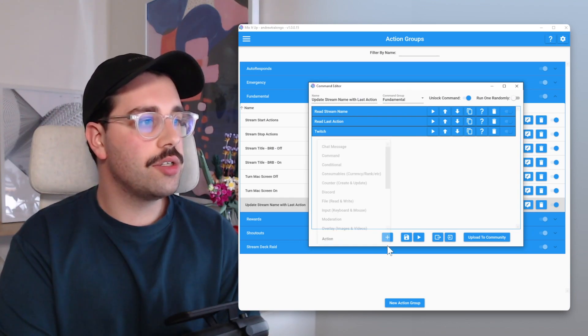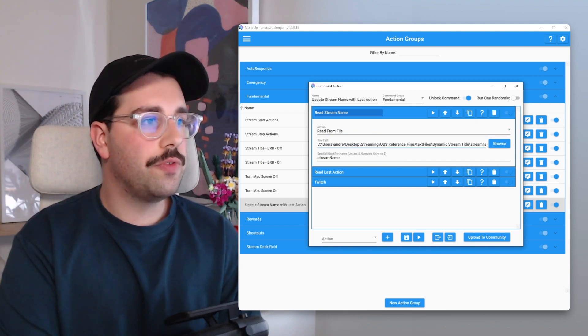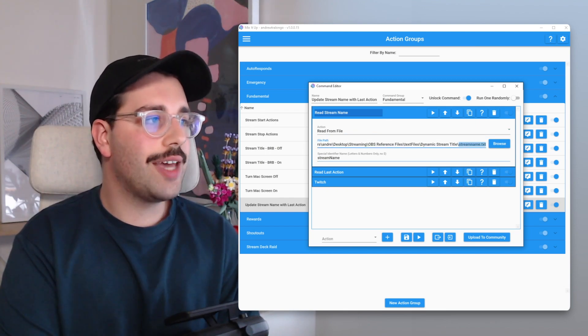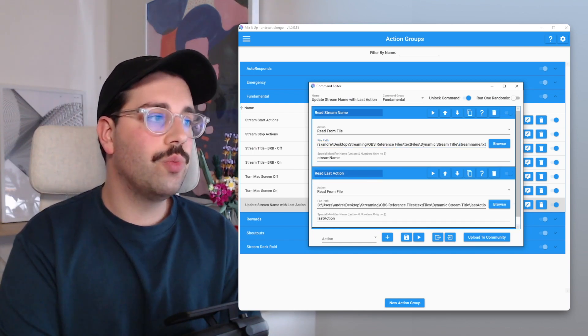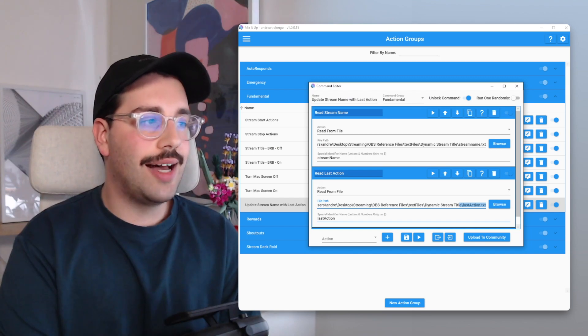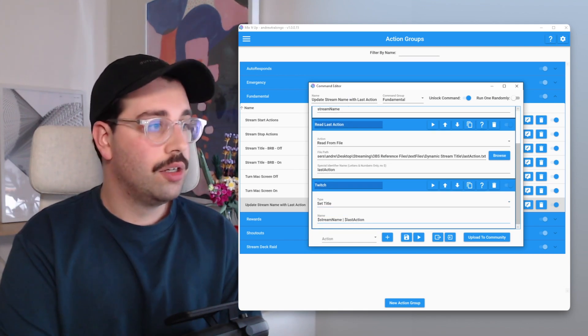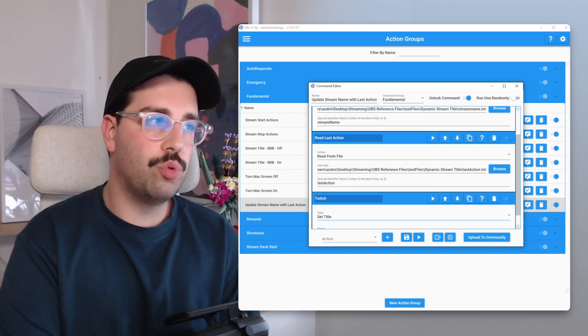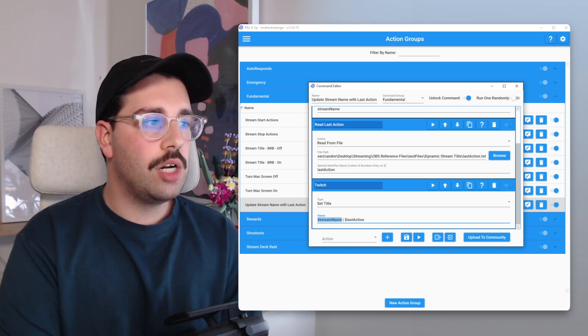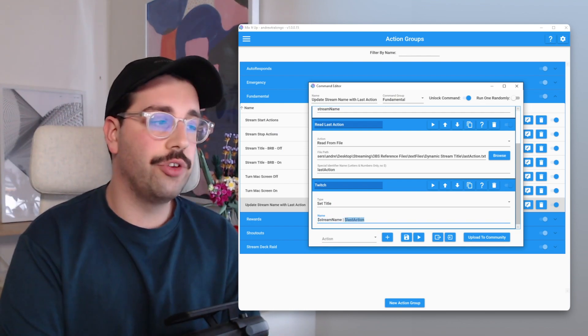Opening up this action group, it's only three actions but it's absolutely fundamental. The first two are read actions — file read and write actions. The first one reads from stream name dot txt and gives it a custom special identifier of stream name. The second reads the last action file and gives it a custom special identifier of last action. Then the third Twitch step is set title, combining those two values: dollar sign stream name, a pipe character to divide the stream name from the shout out, and then dollar sign last action. It's not super complex, but it's absolutely fundamental to get this automation working.